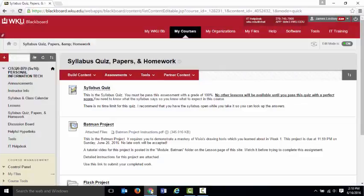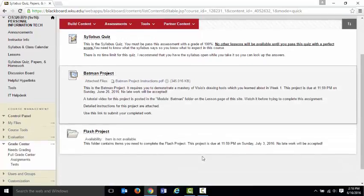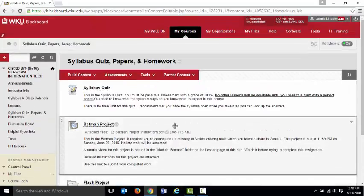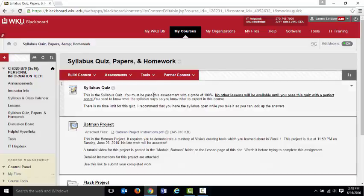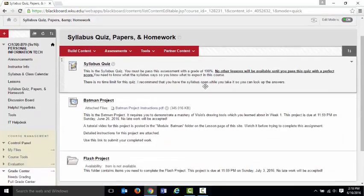Greetings. This is Jim Lindsay. This is a CIS briefing about the Flash Project. I'm on the Blackboard site. I'm on the Syllabus Quiz Papers and Homework page.